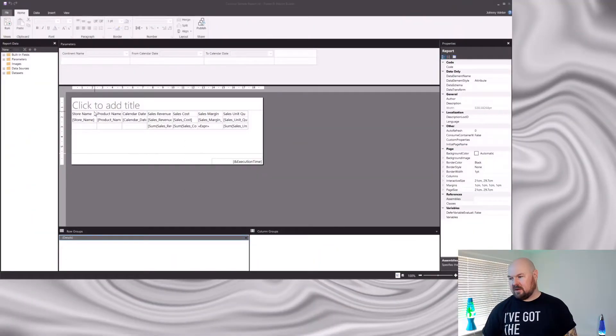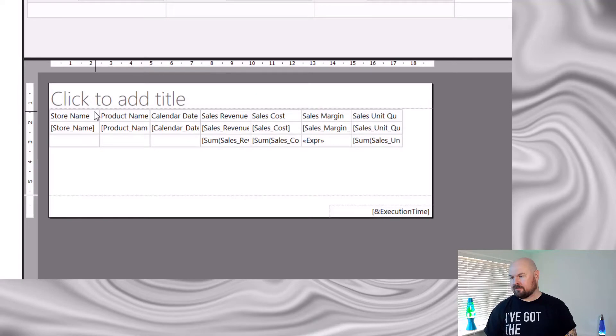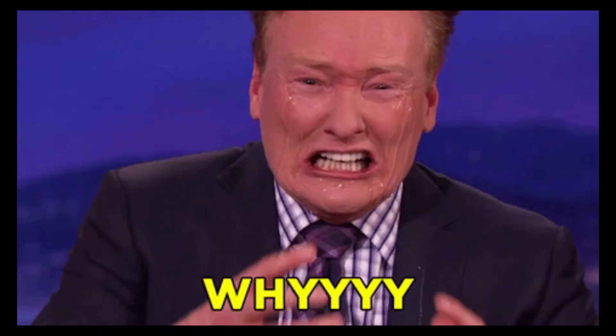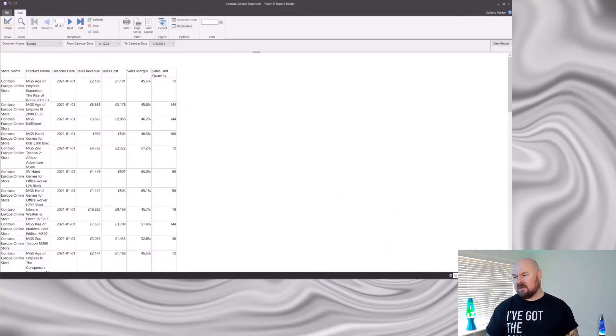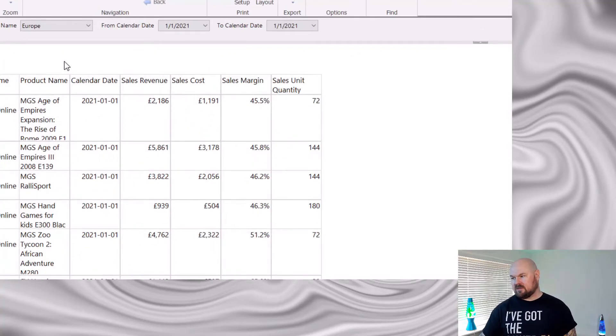The first header we're going to look at today is this title at the top. If you have been following along with the videos, each week you've probably seen this placeholder here — 'click to add title.' And for anyone who's got OCD, it's probably been driving you mad that I haven't actually clicked and added a title. Now by default, even though in the design view you can see the 'click to add title' text, that isn't actually displayed when the report is run — as you can see at the top here, it's still blank.